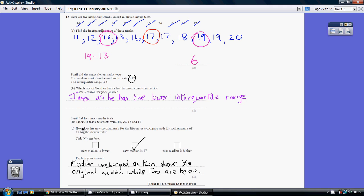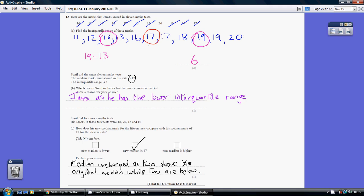So that 17 is still going to be in the middle. Just picture—I mean this isn't the correct data, this is James's, but you can see the point. If we were to add a couple of numbers back here and a couple of numbers over here, that 17 would still be in the middle. And that's what we're saying about Sunil's data. So what's his new median? It's 17. Explain your answer: The median is unchanged, as 2 of the new numbers are above the original median while 2 are below.